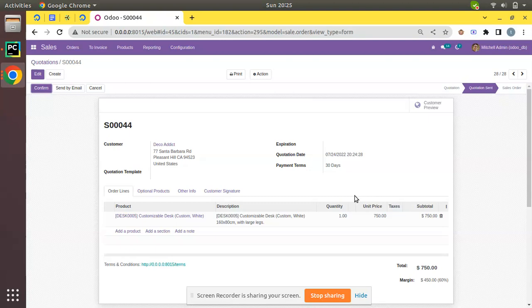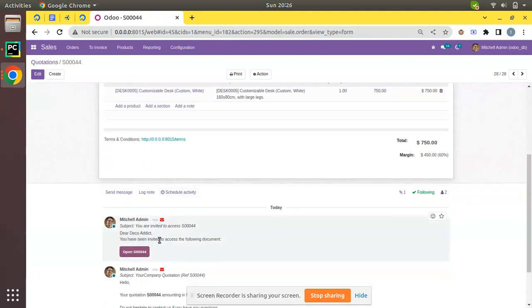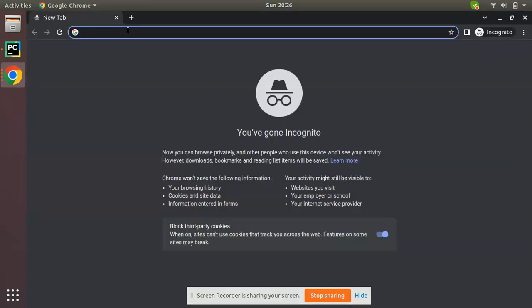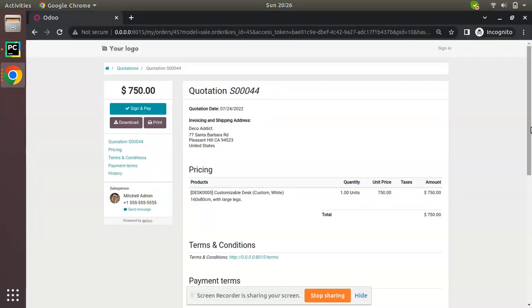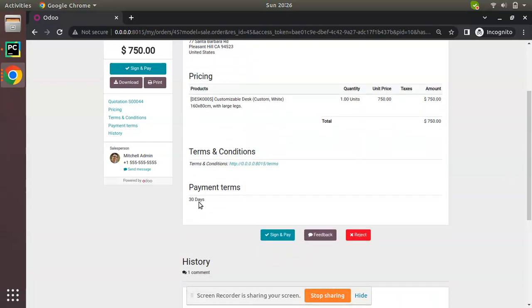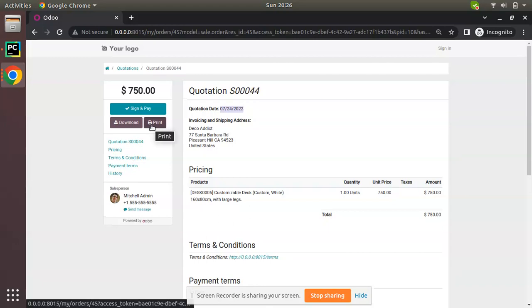I'll choose the recipient Deco Addict and send. Another email has been sent — 'Dear Deco Addict, you have been invited to access the following document.' The customer can either receive this link or log in to the portal. I'll copy the link address, open it in a private/incognito window. Once the client opens the link, they will see quotation number 0044, the quotation date, invoicing and shipping address, product details — one quantity at $750, terms and conditions, and payment terms of 30 days.